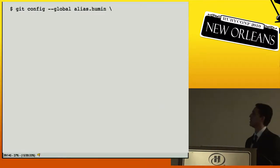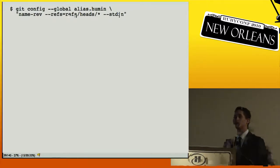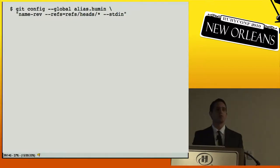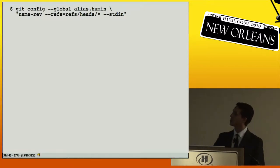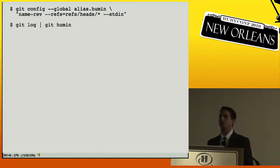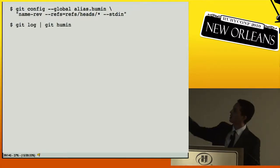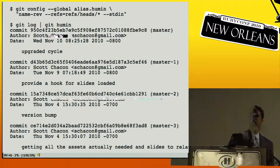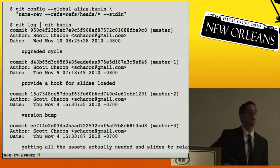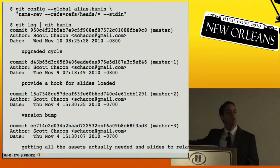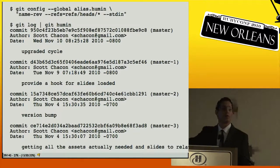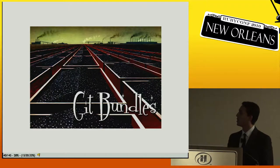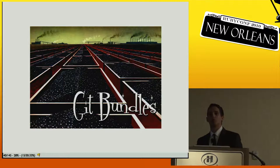You can also do a variation that reads from stdin, so you can pipe output through it. You can say `git log` piped through your alias and it will annotate all your SHAs with a slightly more human-readable version. So if people complain about SHAs, this is how you get them to stop. Now, another useful feature is git bundles — these have been in Git for a long time but not many people know about them.